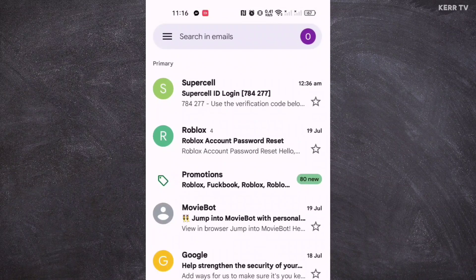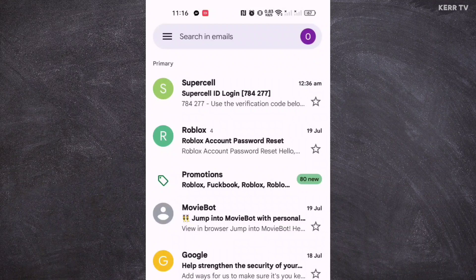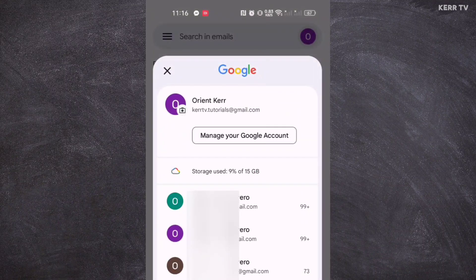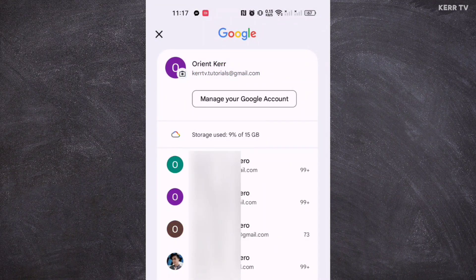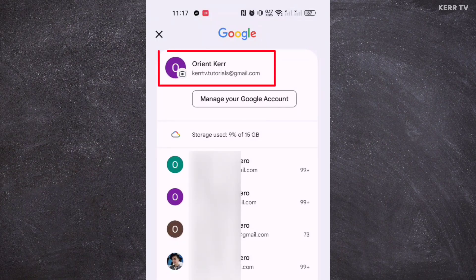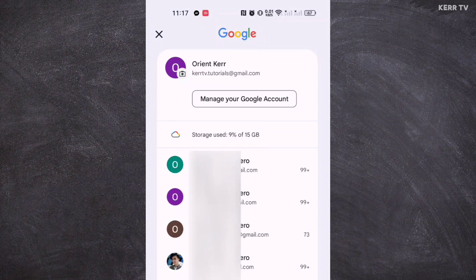Click on the Google profile icon at the top right corner. Here you will see a list of Gmail accounts that are currently signed into your phone. Choose the Gmail account that you are going to delete. The Gmail account that I want to delete is currently selected.